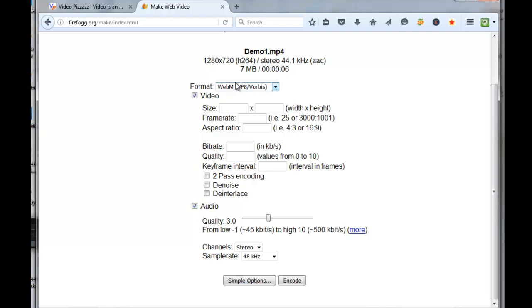The default format is set to WebM, which is what I want. If you wanted to change your video size, you could do that right here. Let's say I want to change it to 720 by 480.